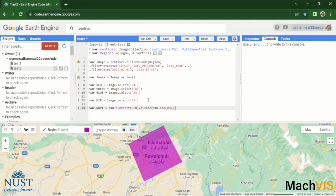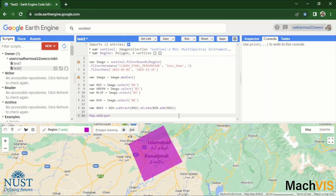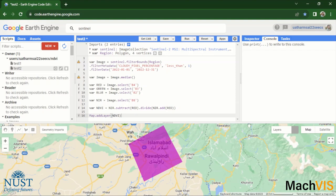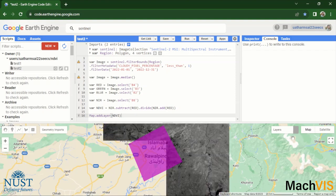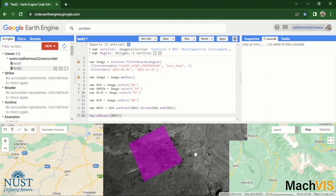So this will save the NDVI or calculate the NDVI and then save it in the NDVI variable. And then finally what we need to do is display this NDVI layer over the map. So we'll just say map dot add layer and then pass NDVI. And let's just try running this code and see where it takes us.